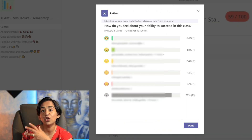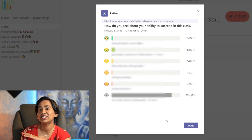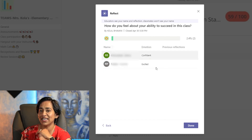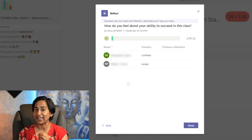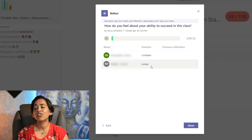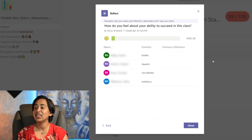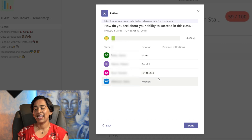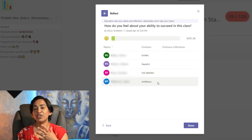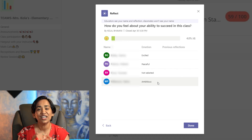Once students have taken the survey, you as an educator have a complete picture of what your students are going through. Here is an example from my class. Clicking on an emoji tells me exactly how many students are feeling that way and what the name of that emotion is. For instance, one student feels confident, another feels excited, another feels excited and peaceful, one student did not name their emoji, and another student feels ambitious. As an instructor, you can go in and see exactly what each student is feeling so you can address them better.